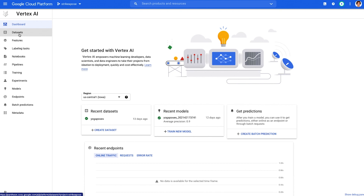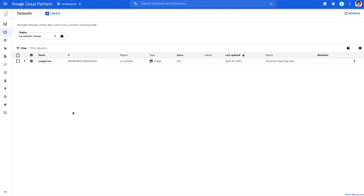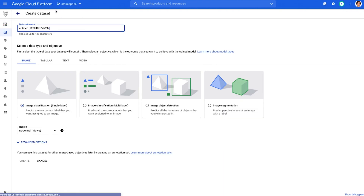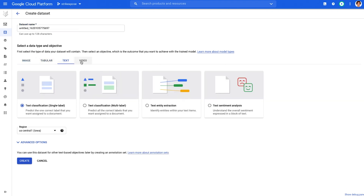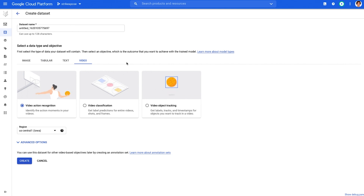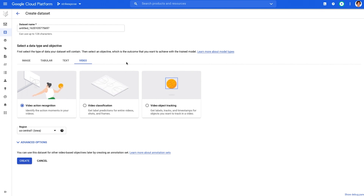In the datasets section, you can create your datasets depending on the type of data and your prediction task. Supported data types include image, tabular, text, or videos. If your prediction task doesn't fall into one of these use cases, don't worry — you can still use Vertex AI for your custom model training and prediction.